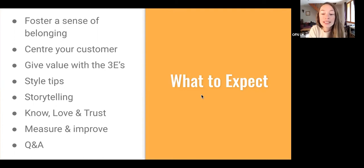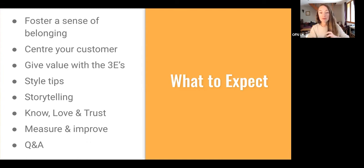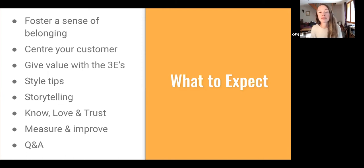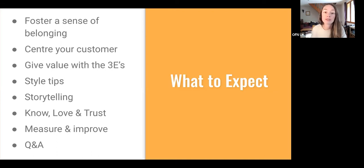Here's a little bit about what to expect. I'm going to be covering quite a lot in the session today, so I don't want anyone to stress out trying to follow all of the things. Even if just one or two things stick with you and help you to create content, then that's a really good result.